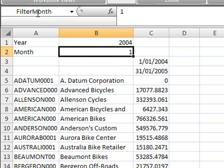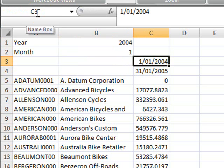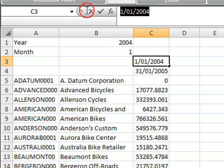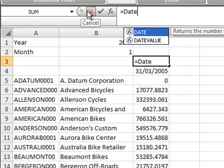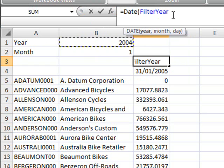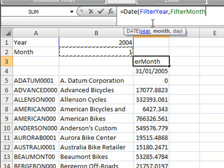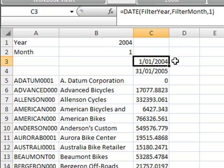Next I'll adjust the to and from dates so that they're formulas that will reference these two parameters year and month. The formula for the start date will be equals date and the year will be obtained from cell B1 and the month from B2 and the day will be the first of that month.